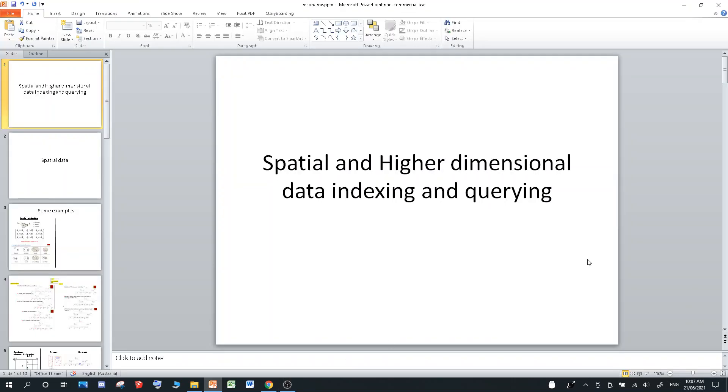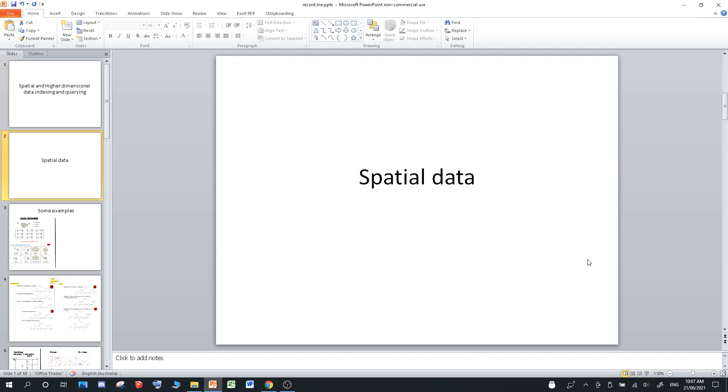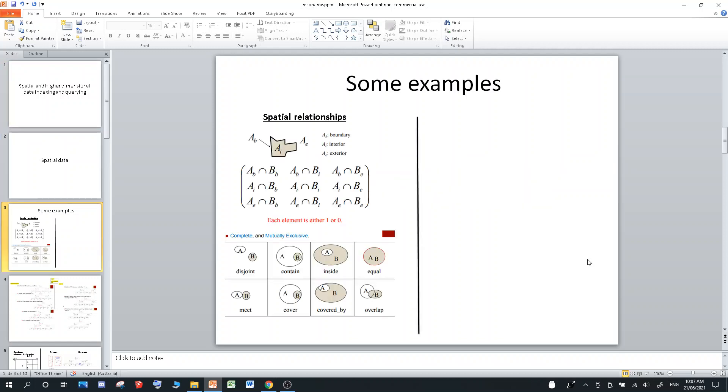This is a small video on spatial and higher dimensional data indexing and querying. Some things about spatial data: spatial data can be looked at in terms of the boundary, interior and exterior, and you can look at it in terms of these operations when you're doing spatial data.